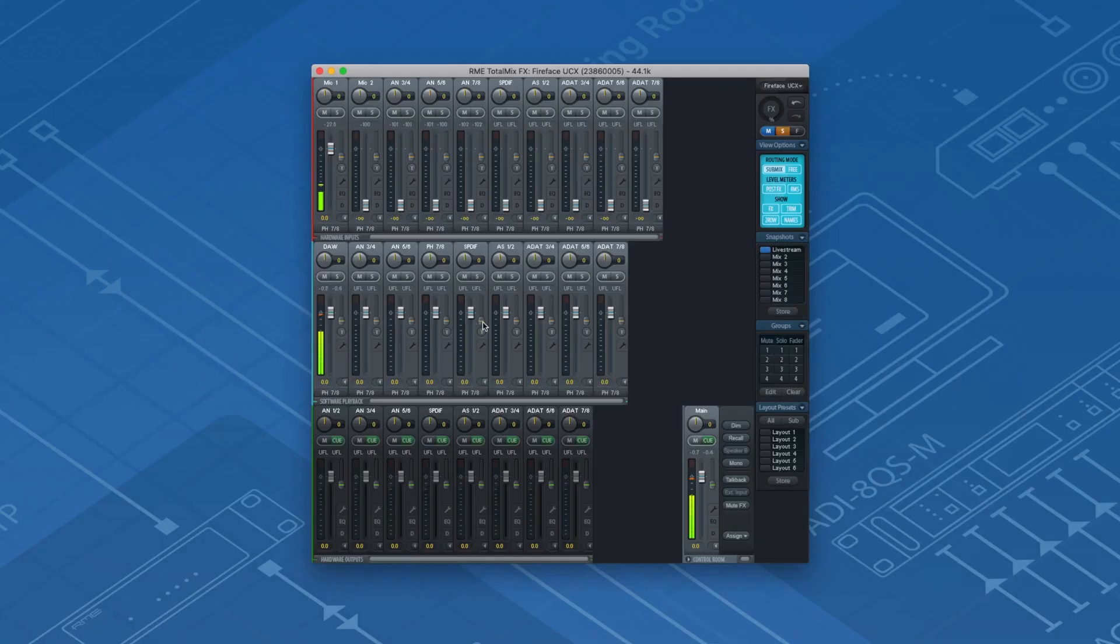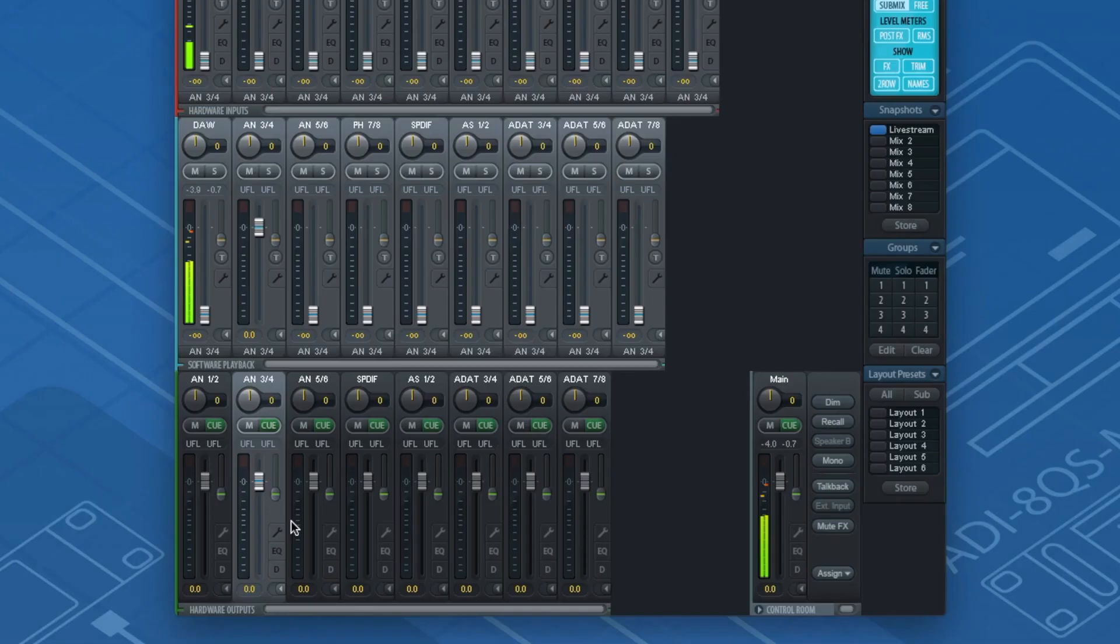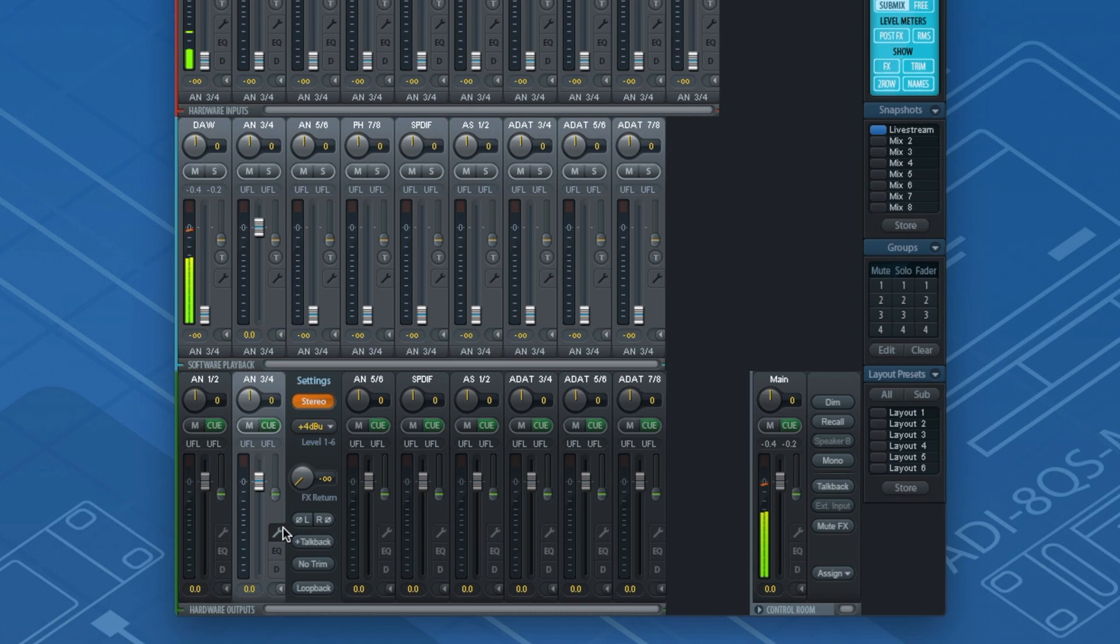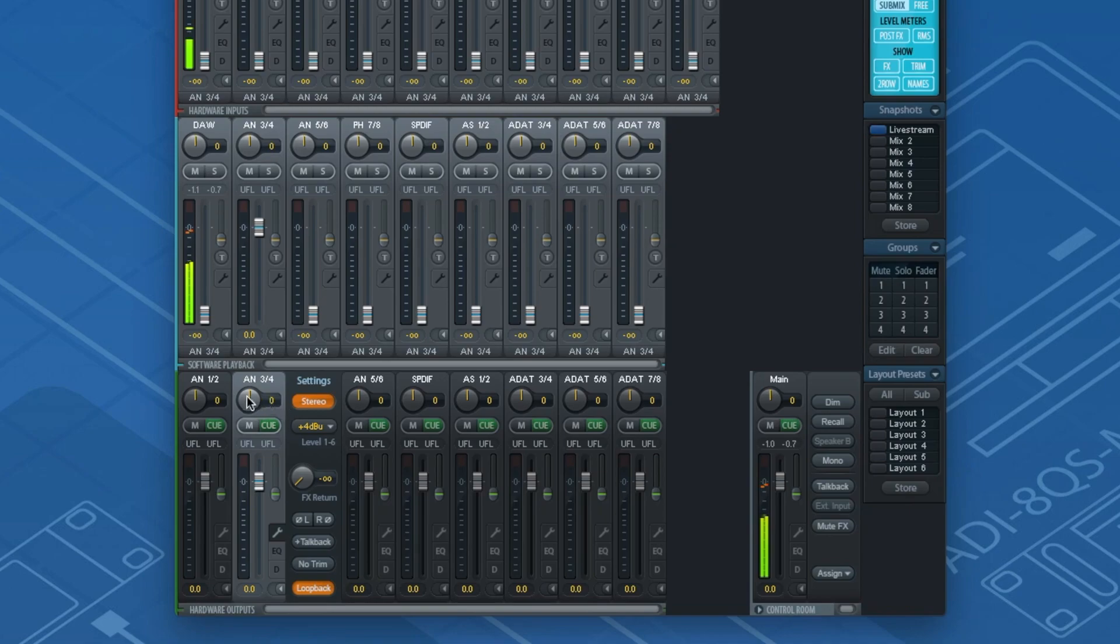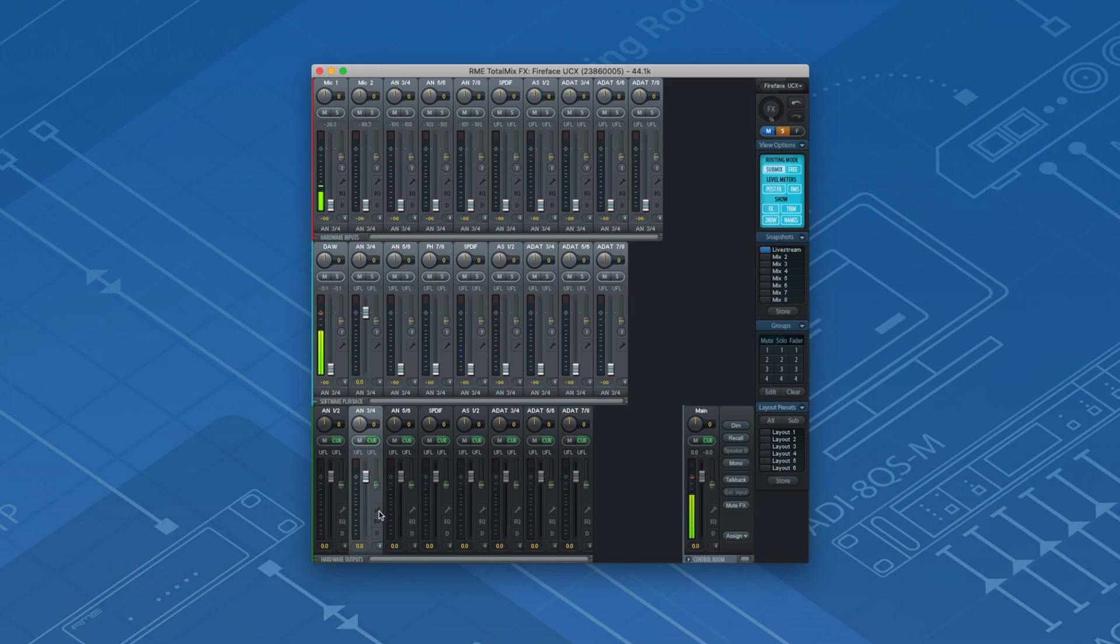In order to send these channels out to Ladiocast we'll have to create a submix with Loopback activated. If you are new to RME, Loopback sends the signal of any output in TotalMix FX back to the respective input channel. For more information watch the other videos on our channel and don't forget to subscribe.